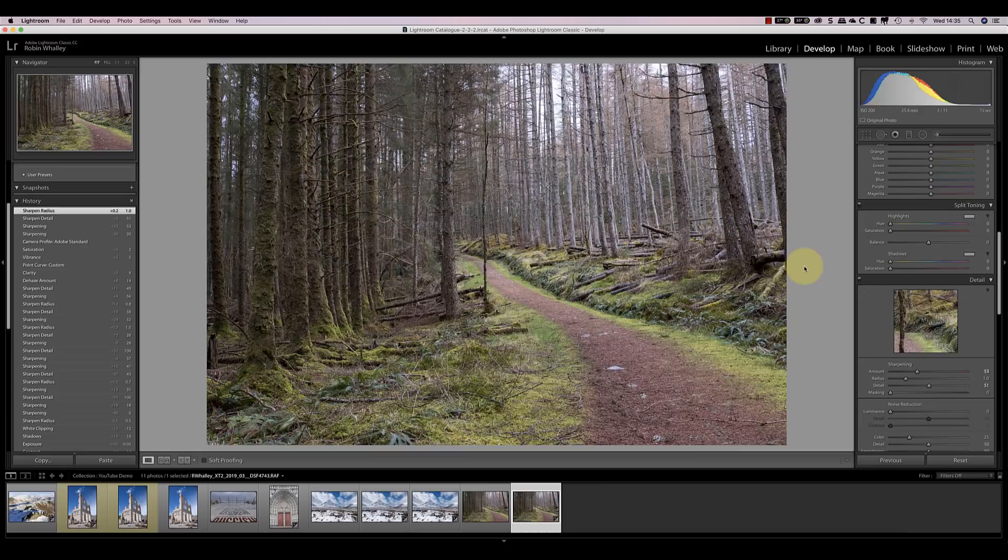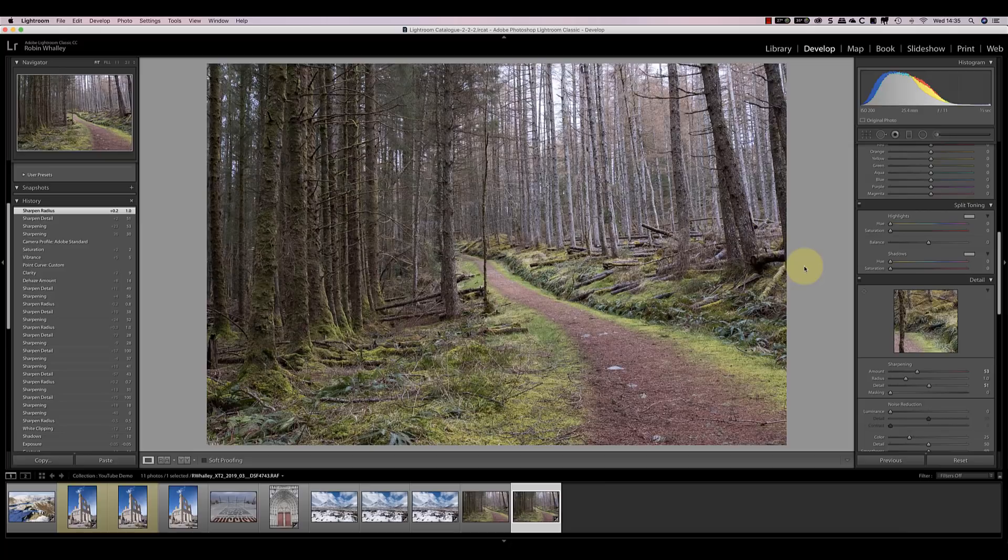The approach I'm going to take is to develop the same two RAW files in each of the applications. We'll then put each of the conversions into the same image in Photoshop as separate layers. This means we can turn the layers on and off to judge the difference between them. What I primarily want to judge is the quality of the detail and sharpness produced in the images.